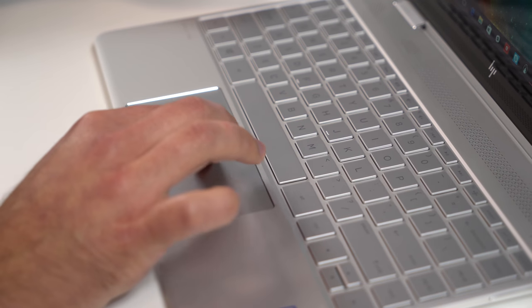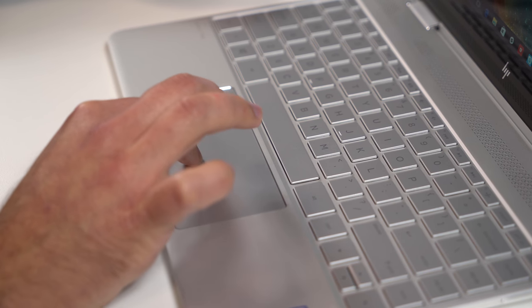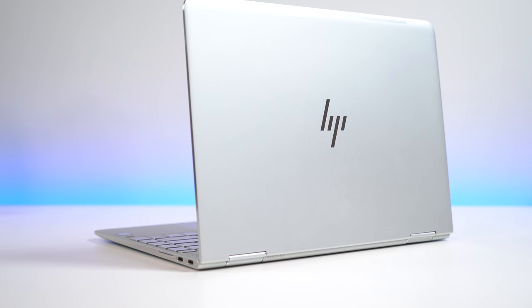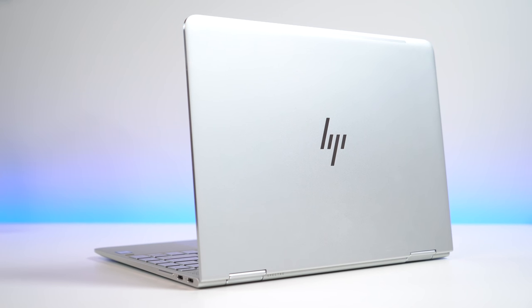For value, design, features, and performance, the HP Spectre X360 for late 2016 is the Ultrabook to beat.